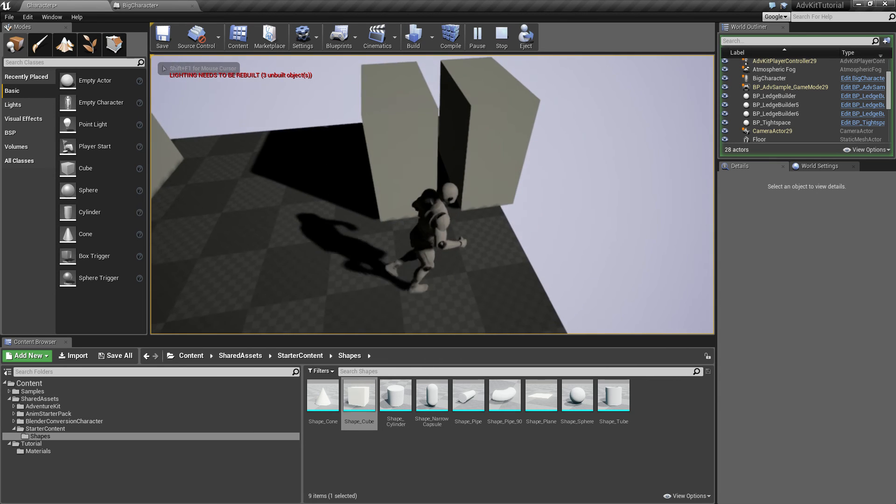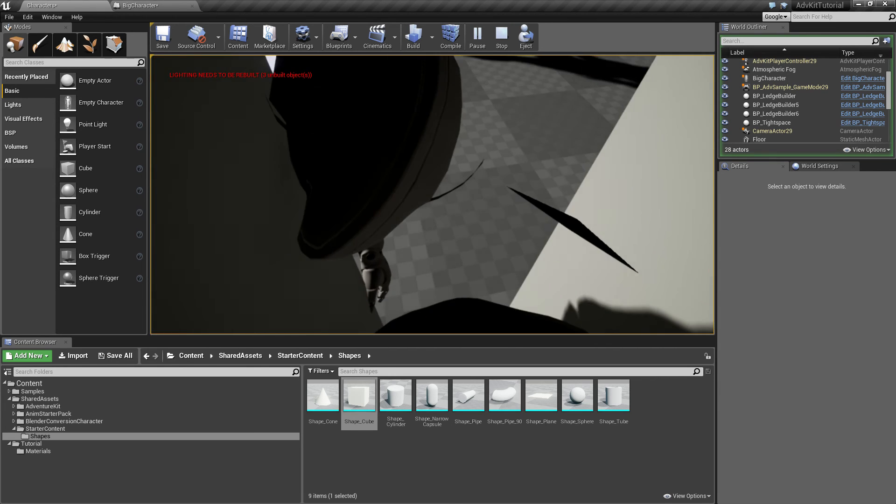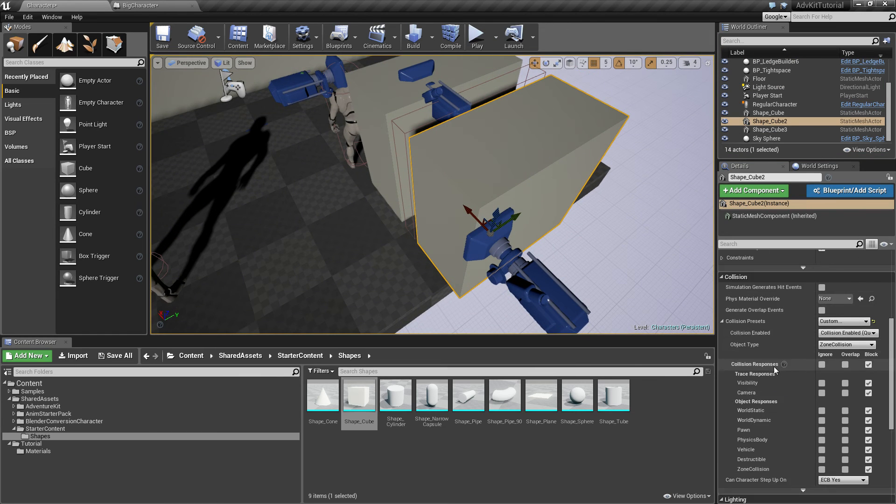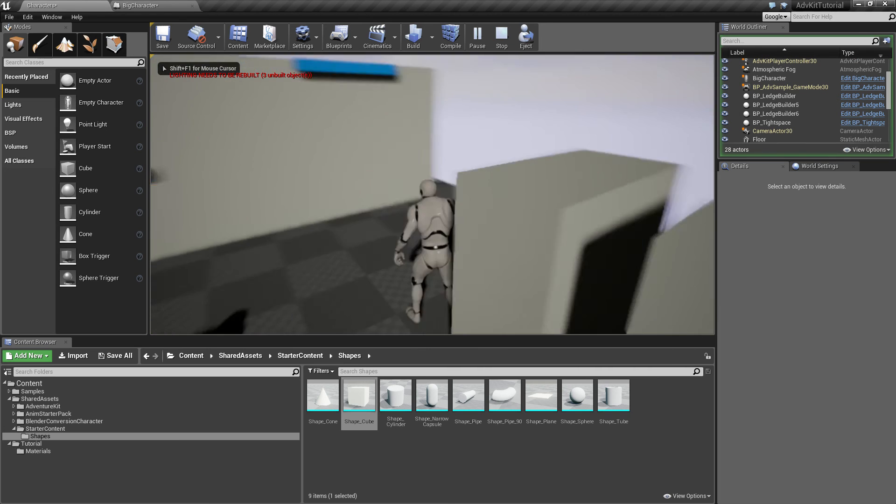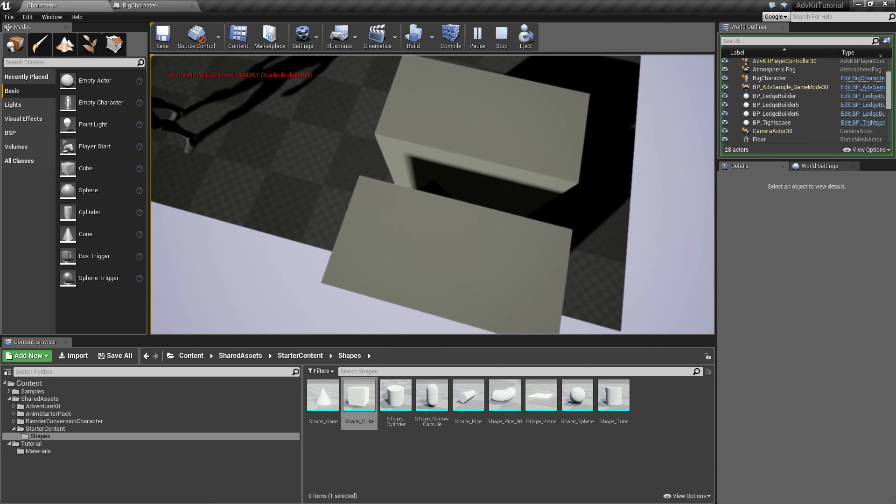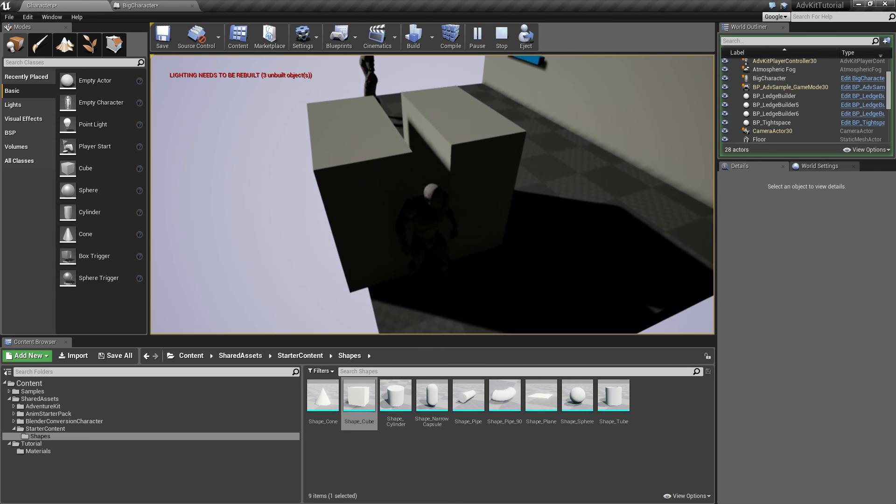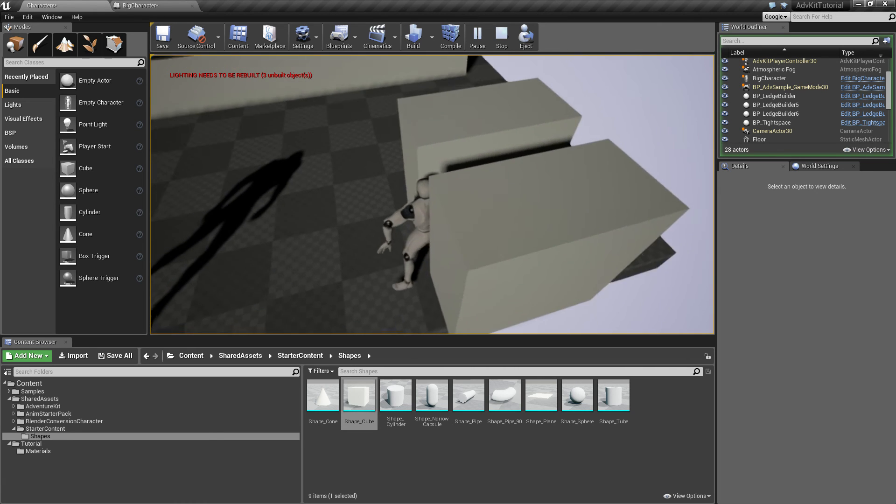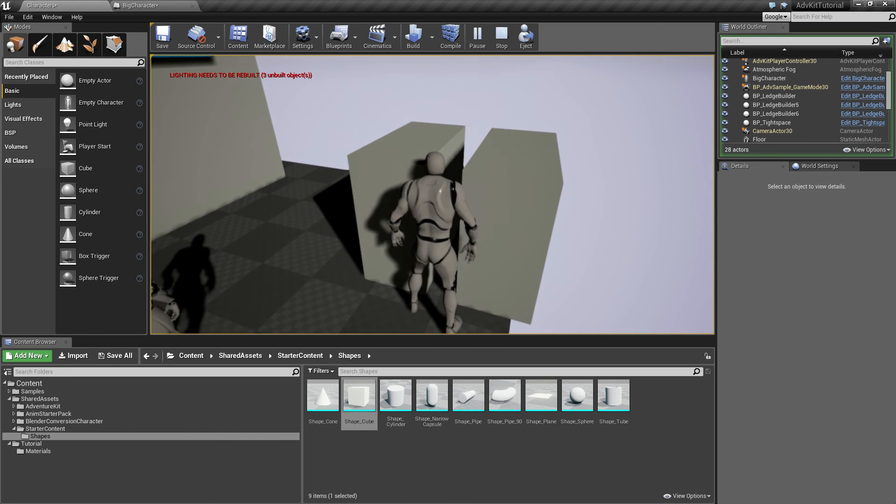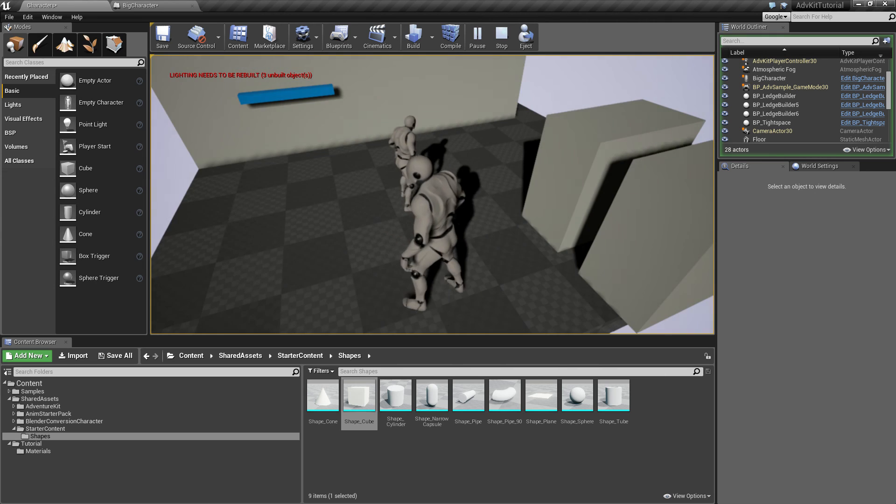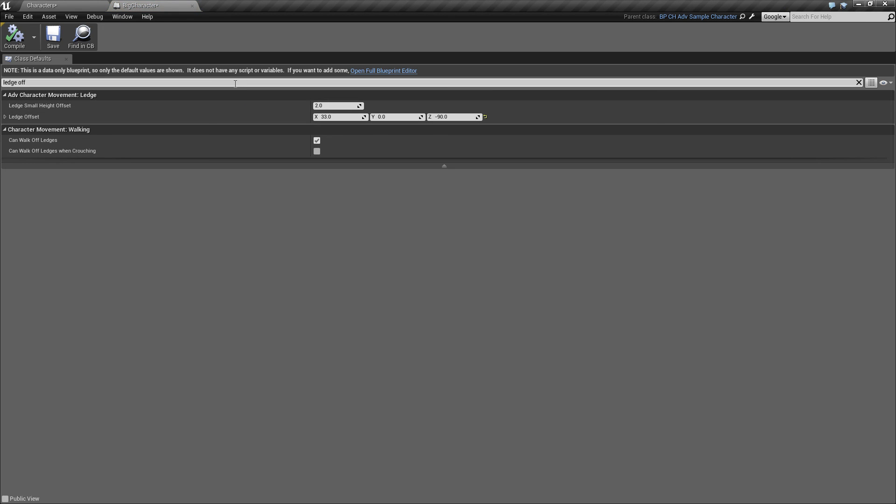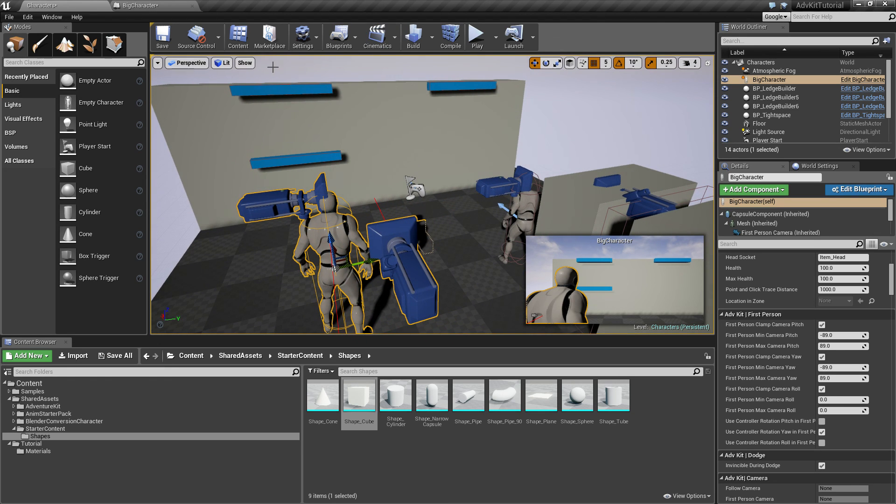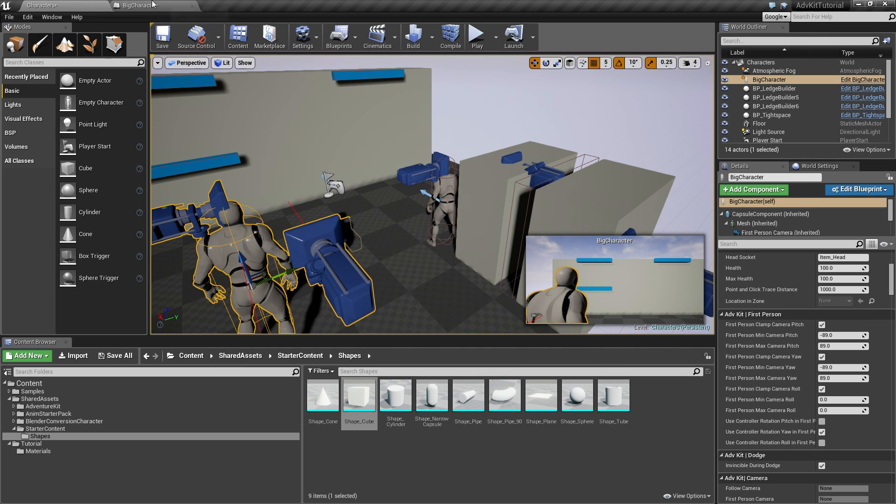Go to the small character. Just make the camera not collide with the zone so we can look through it. Set the camera channel to Ignore. And now, we can walk in this tight space. And the big character cannot. It doesn't fit. So this is how you configure characters to work differently and still use the same zones. The big character and the small character can both use these zones, but only the big character can jump between the ledges while only the small character can use the tight space.